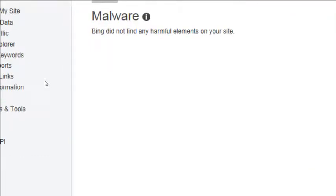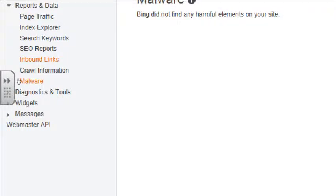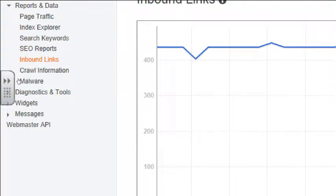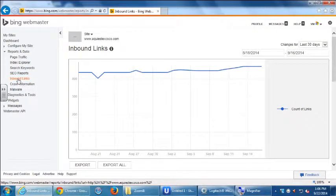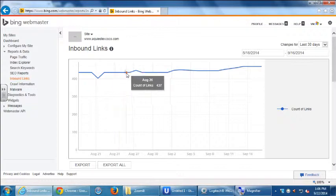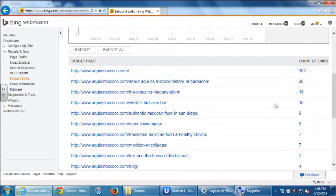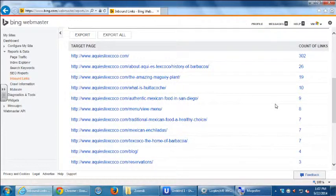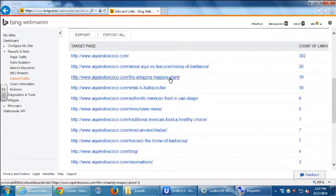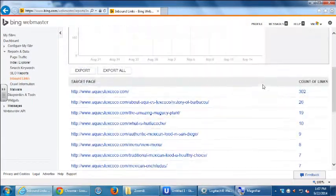Here's one that's very important: inbound links. If your site is pretty new you might not have anything here yet, but inbound links is one of the most important screens you'll want to look at in Bing Webmaster tools and in Google as well. This is a list of all the websites that link to your website. My homepage has 302 links pointing to it. The history of Barbacoa page has 26, the Agave plant page has 19, and it goes on.